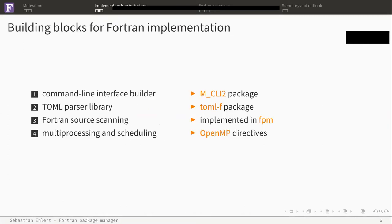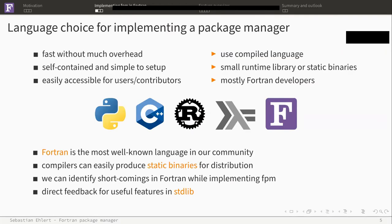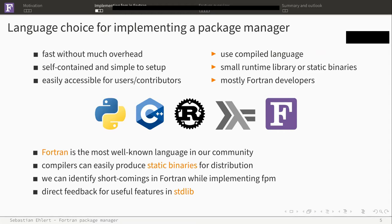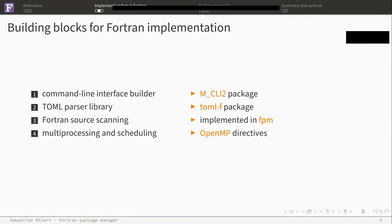You might know from the last Fortran Con that the initial prototype was written in Haskell, and similar to Rust, there are not many Haskell developers in the Fortran community. So one obvious choice, of course, is to use Fortran, because Fortran is the most well-known language in our community. Compilers can easily produce self-contained binaries. And also, as a bonus, we get the possibility to identify shortcomings in Fortran while implementing FPM. We can use this for getting feedback to the standard library on what features we might need.